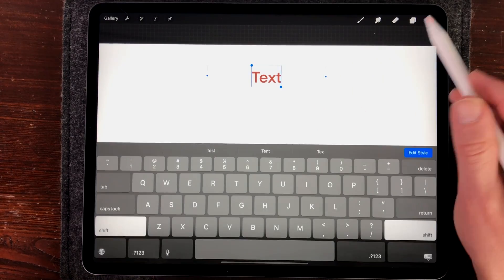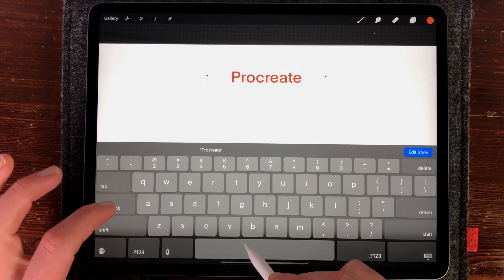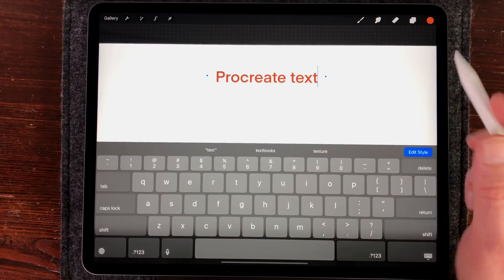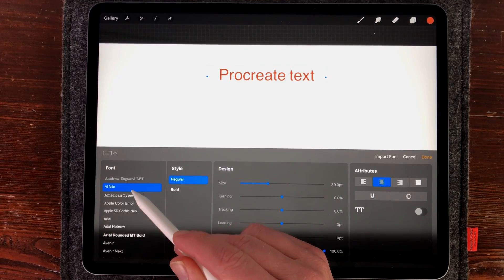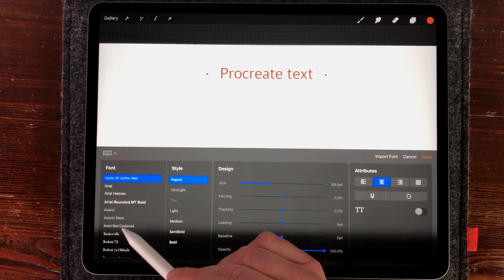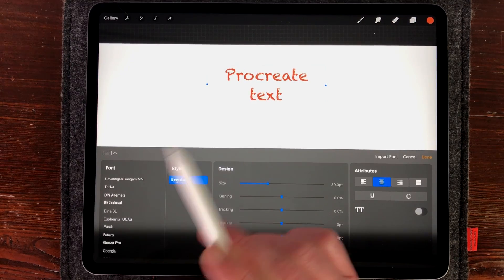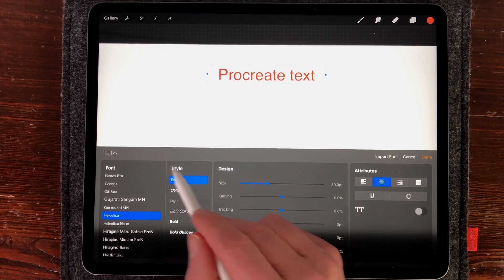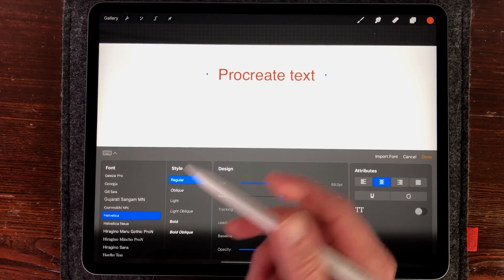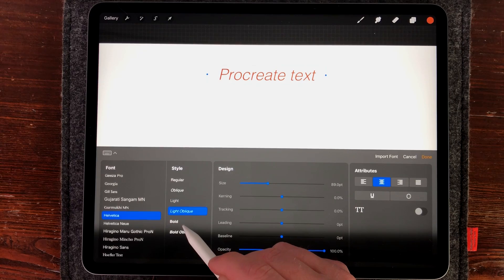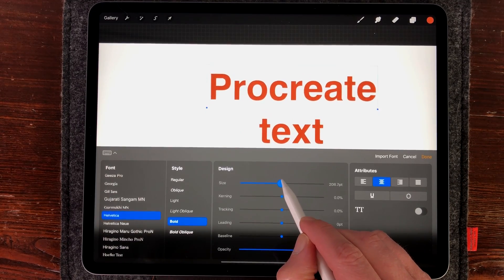Select a color so you can see the text on the canvas. I'm going to call this 'Procreate Text.' When you press Edit Style you get a new window where you can choose all the fonts you want to use — these are all the default fonts on your iPad and you can also import other fonts. I've selected Helvetica, and here you can change the style; Helvetica has a lot of different styles. I'm going to set it to Bold.